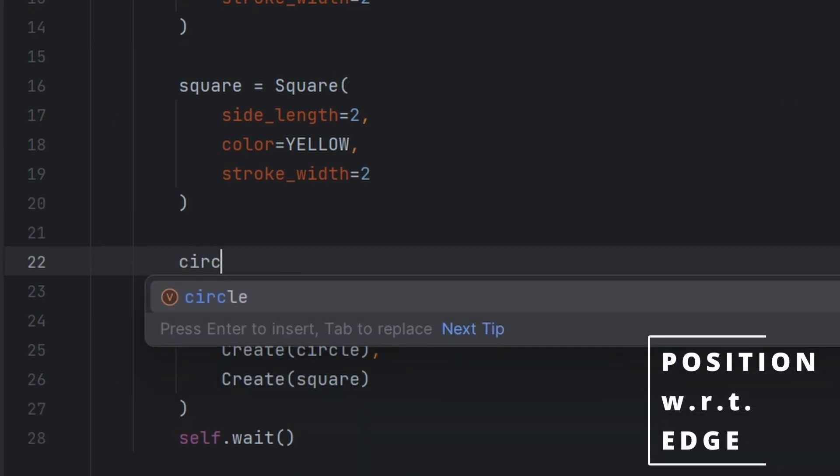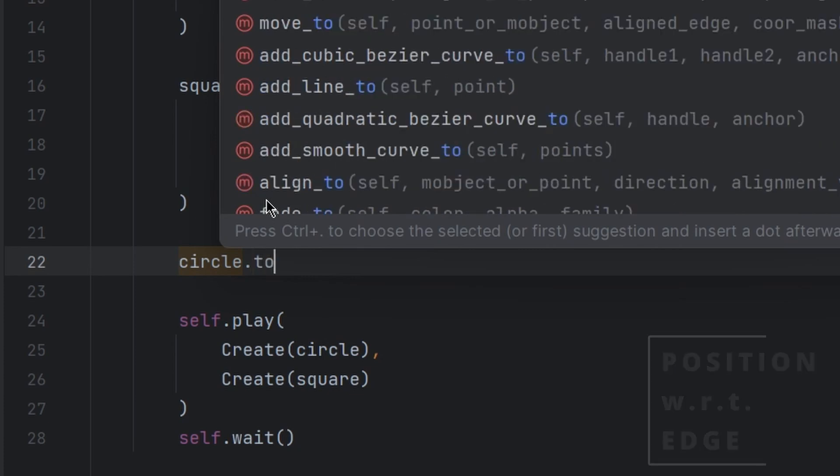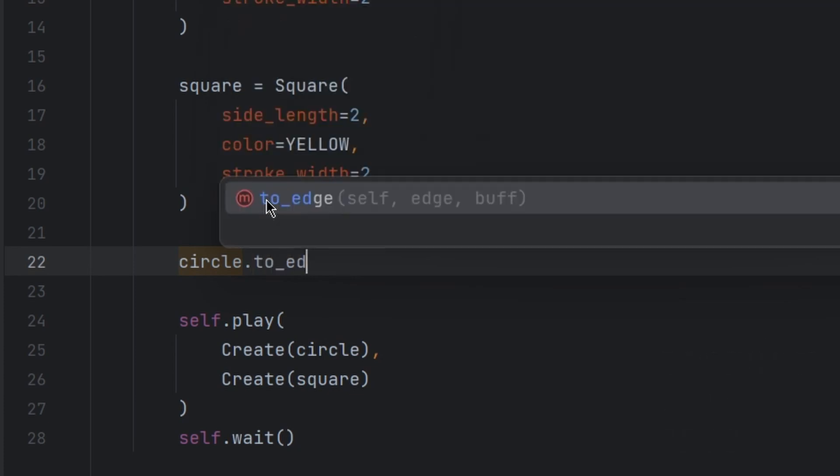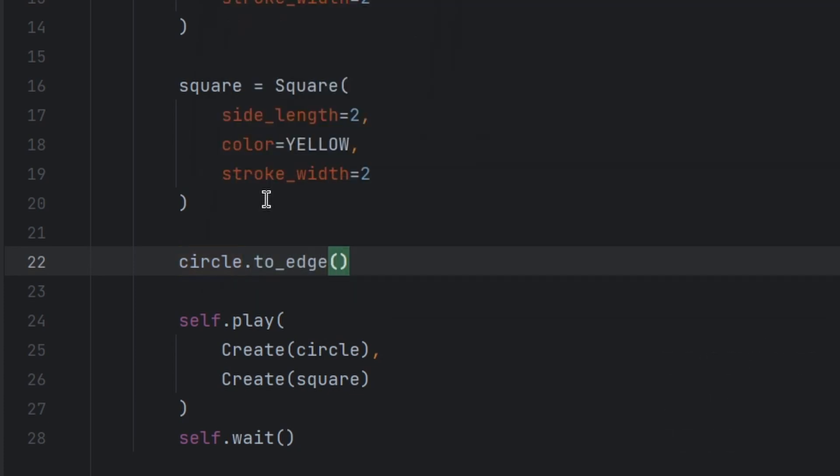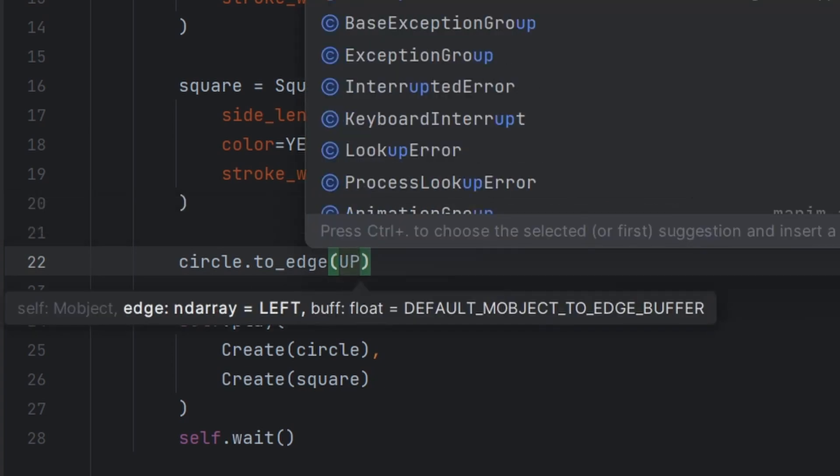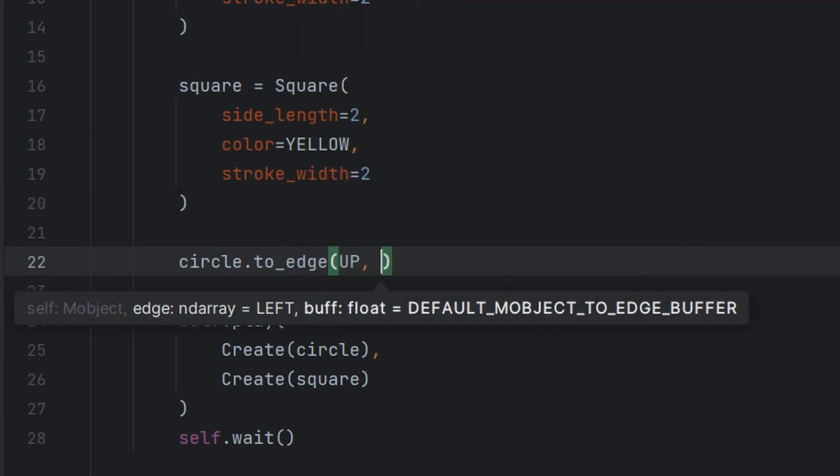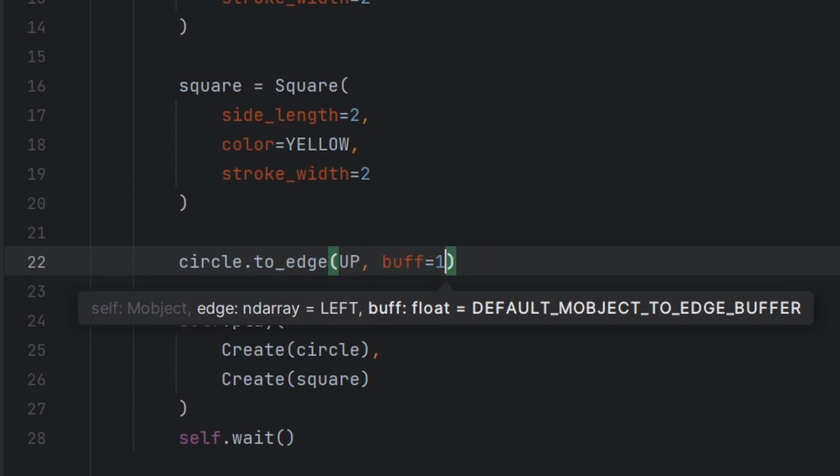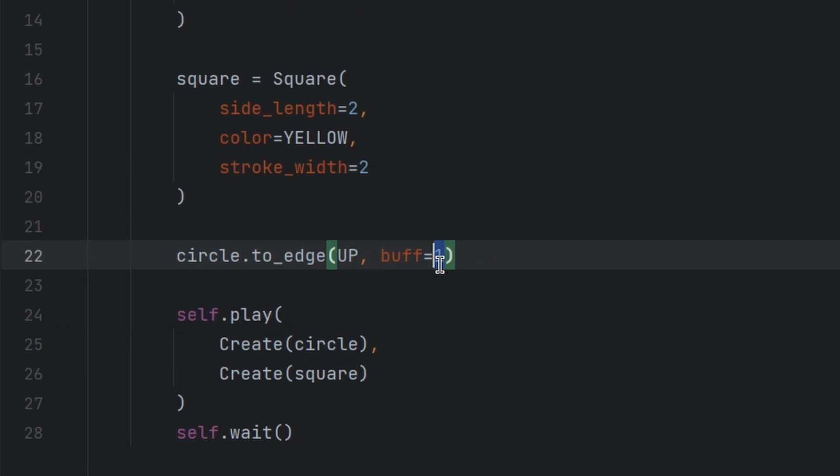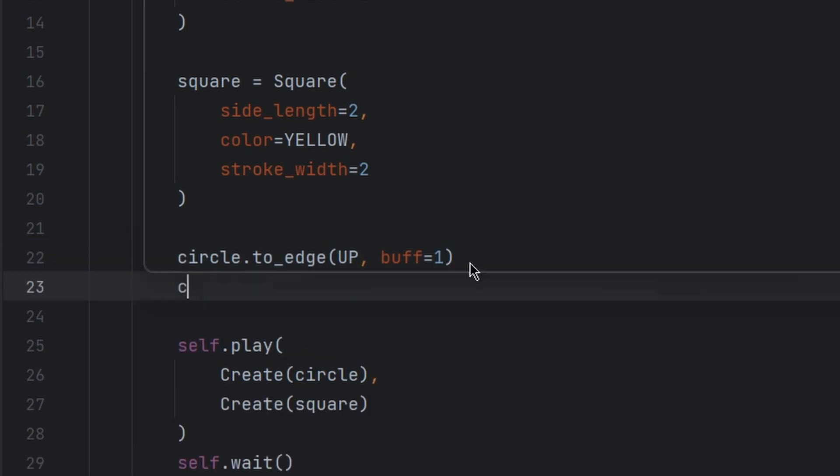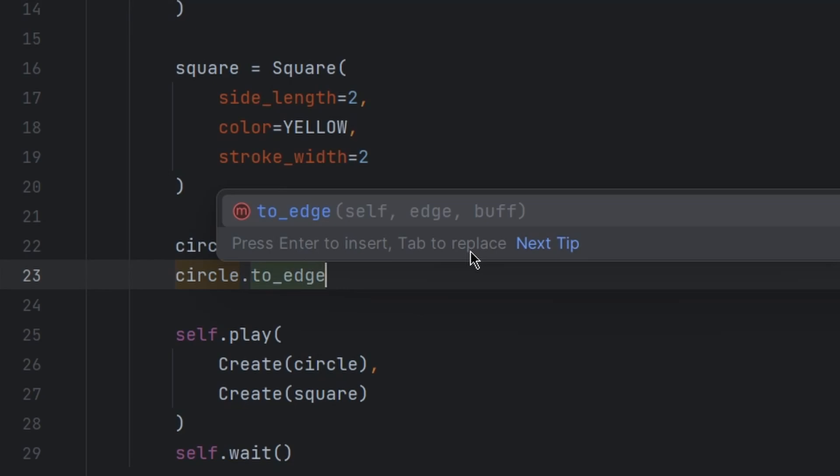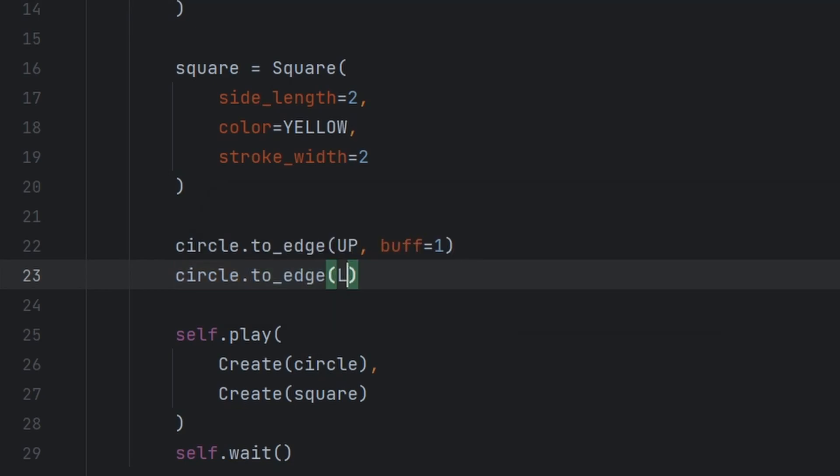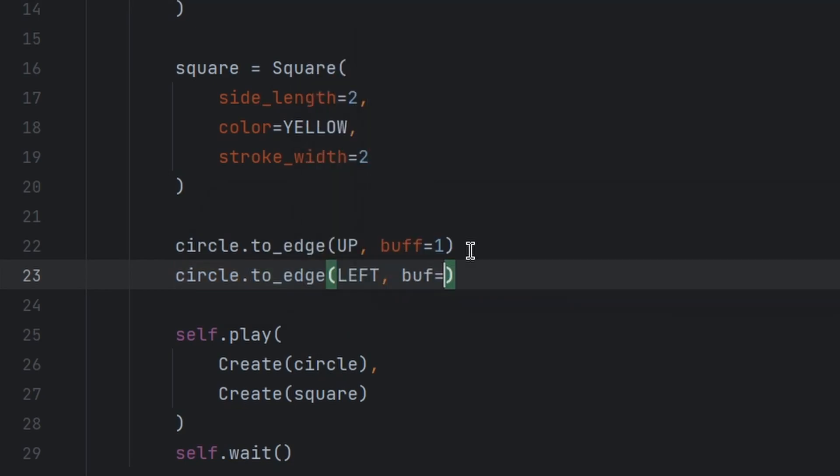Now let us first of all position using the first method. So circle.to_edge, this is the method for any object to_edge. UP, this up is a keyword, and set buff is equal to one. This will position it unit distance from top. And we can also position it from the left: to_edge left, buff equal to two means it will position two units from the left.